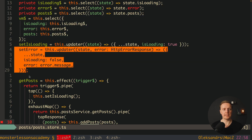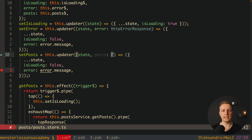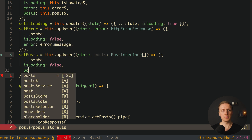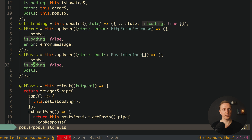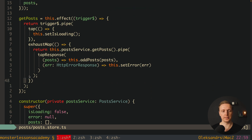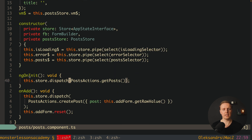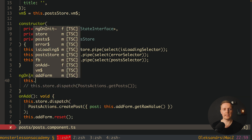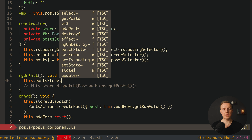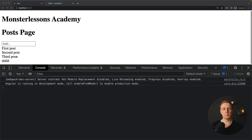We also create an addPosts updater that takes state and a Post array, sets isLoading to false, and updates the posts list with the fetched posts. Back in the post component, inside ngOnInit we replace the old NgRx dispatch with this.postStore.getPosts() — no arguments needed. After reloading the page, the posts appear successfully, confirmed by the API call visible in the network tab.